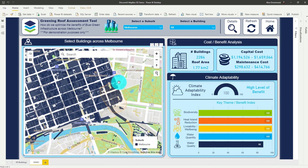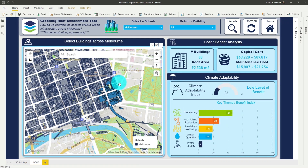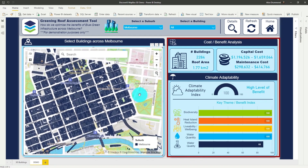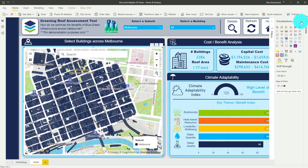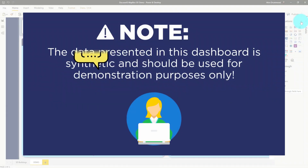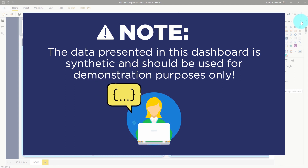When we select buildings we can actually calculate the range of different climate adaptability indices for potential benefits which could be achieved when we green these buildings. Just note that this data is all synthetic and was created for demonstration purposes only.